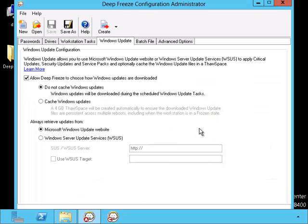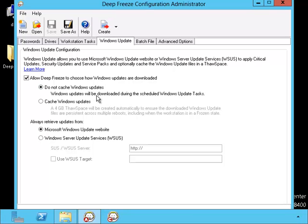Here are some options for the Windows Update. You can either allow Deep Freeze to cache the update for you so it can install the updates when it is no longer stalled, or you can decide not to use the cache. Also you can define the WSUS server.